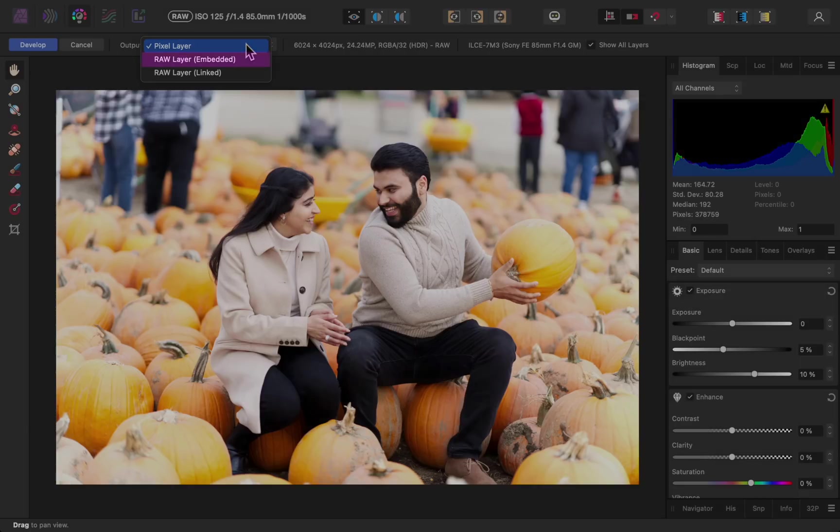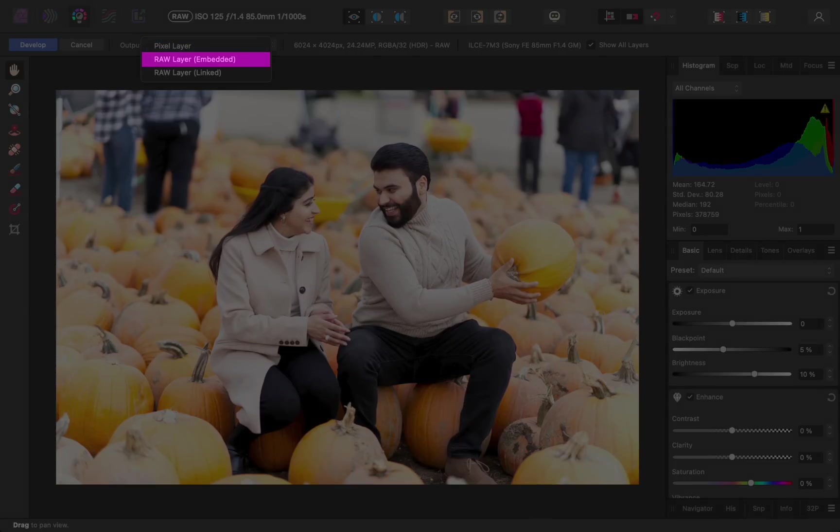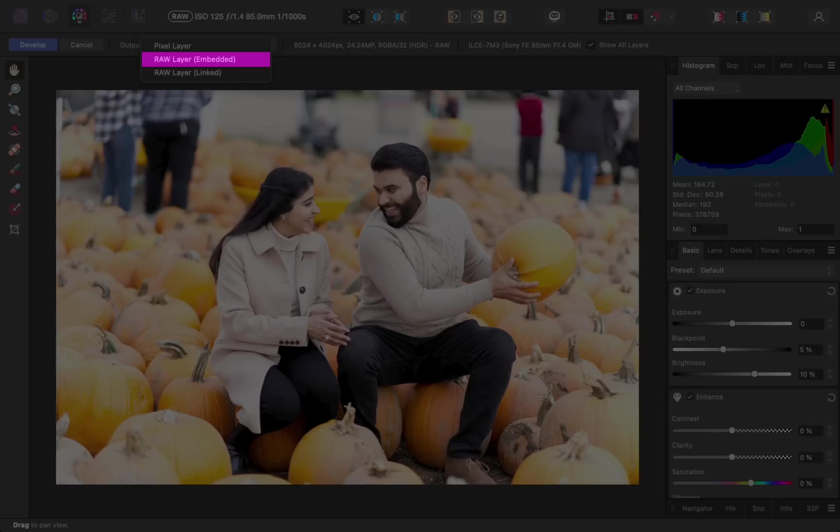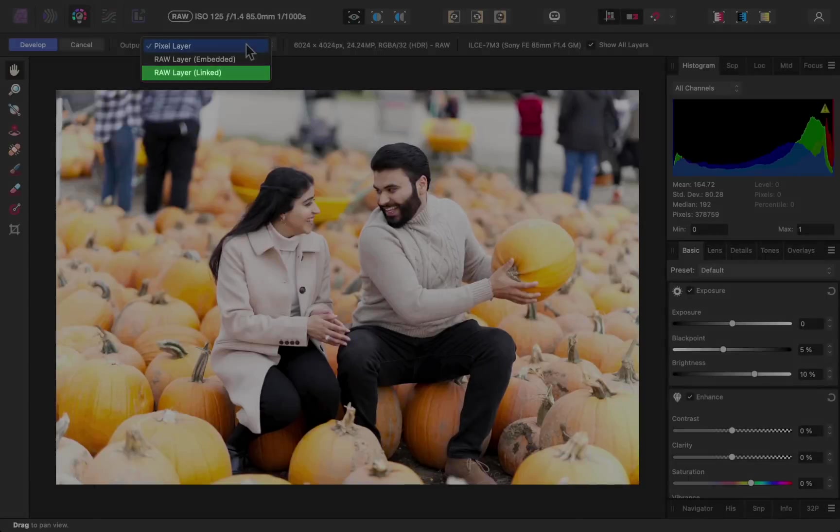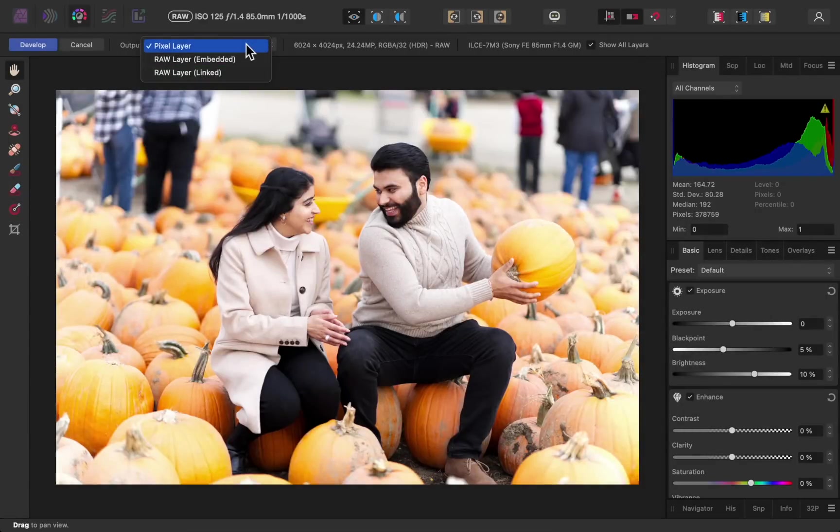Both of these options allow you to take your raw photo back into the develop persona, even after you press the develop button. If you choose embedded, then your raw photo will be stored inside the Affinity photo file, which makes the file size larger. But this means you could delete the raw photo from your computer and nothing would change in this Affinity file. And as you might expect, linked is the opposite. It keeps your file size small, but it also relies on you to keep this raw photo on your computer. I'll choose embedded since I'm not concerned about the file size.